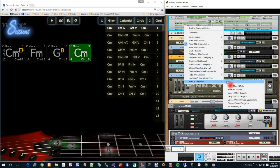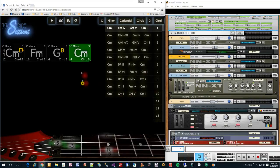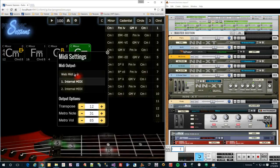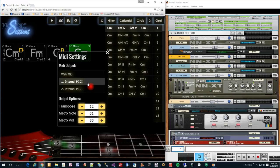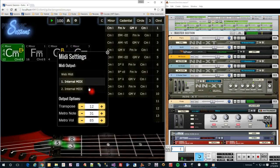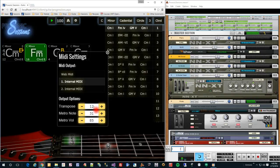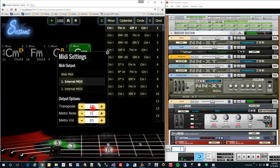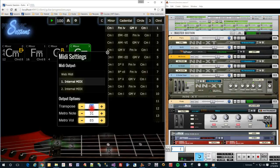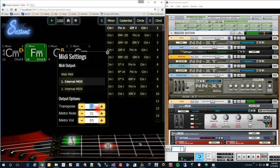Now we can go to Prosonic Sessions and change the MIDI output port from WebMIDI, the built-in sound generator, to the same internal MIDI port that you set in the sampler. You may also need to transpose the output depending on the instrument you choose. Mine requires output to be one octave higher.